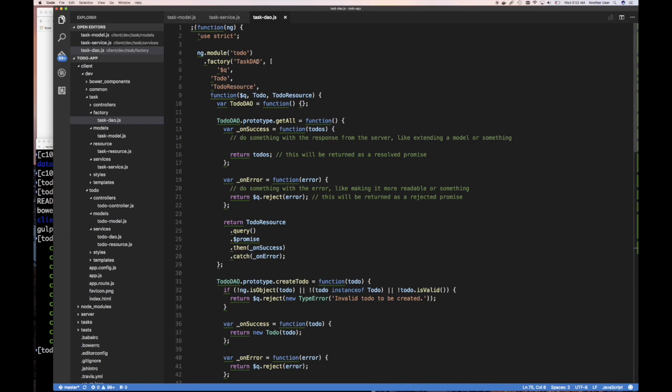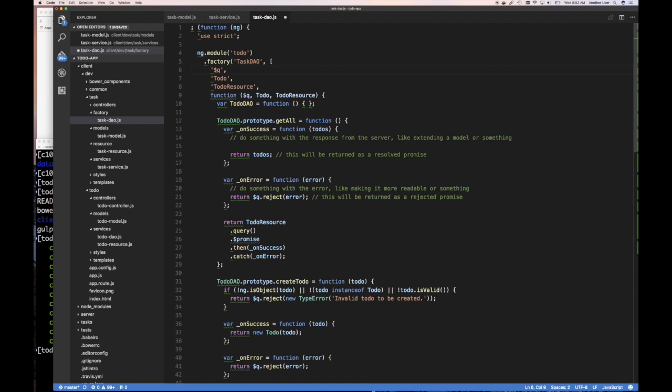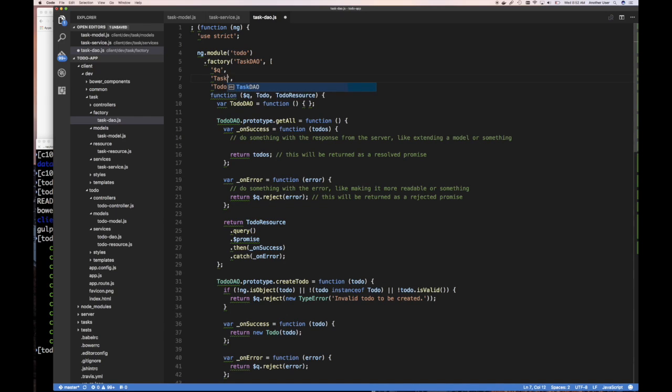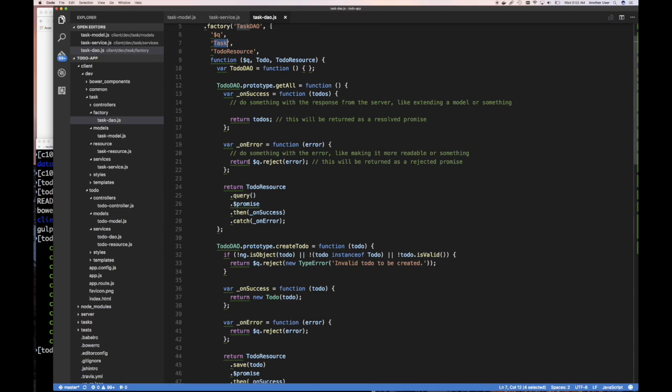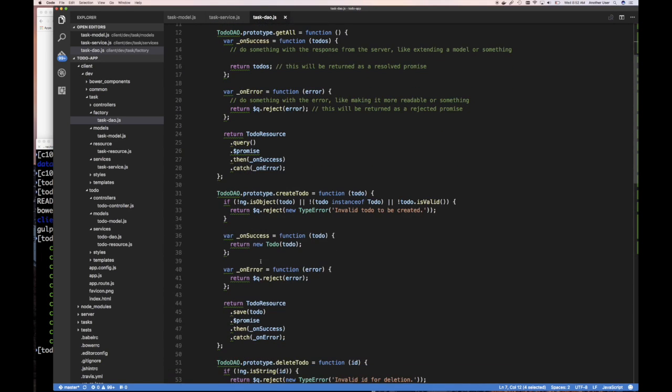Let me close this and just focus on our DAO. Our task DAO injects the queue service. If you remember, the same queue service from Angular is their promise library. It allows you to create promises. We practiced that. The thing we're going to inject is a task model. When we want to use a task, we're going to be able to do new on it.